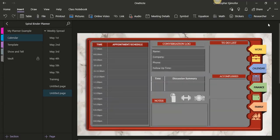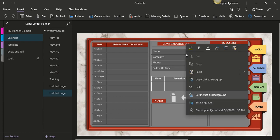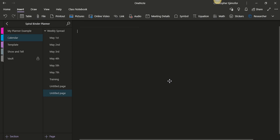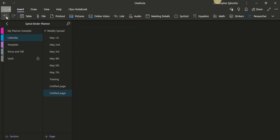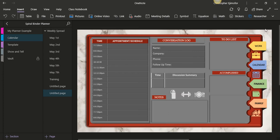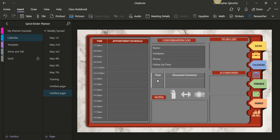Now it's been set as a background — it's part of the whole page and you can write on it, type anything you want. To delete it, right-click again and click 'Set Picture as Background' to unselect it, which will highlight everything, then press Delete on your keyboard. If you want to bring it back, press Ctrl+Z to undo, then right-click and set it as background again. Now it won't move or go anywhere.